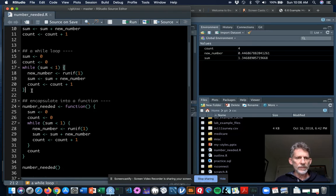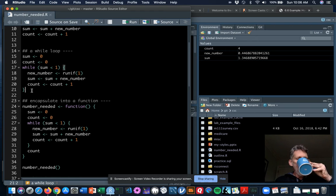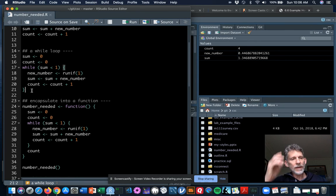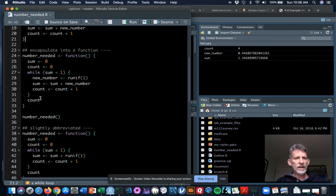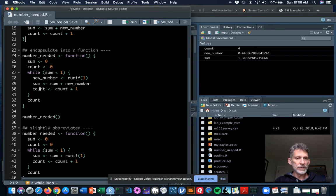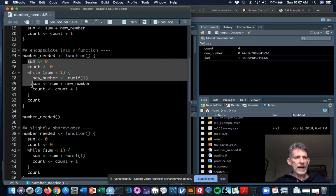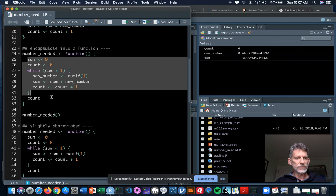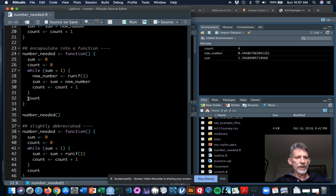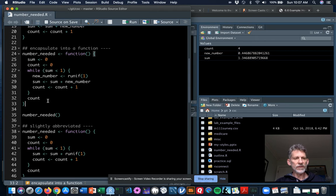So we've got the basic process down. Let's encapsulate this into a function that will complete the entire process of picking real numbers until their sum exceeds 1, and that will report the count to us. That's the function starting on line 24, the number-needed function. It's not a function of any parameters at all, and the body looks exactly like our while loop with its setup, but after the while loop we have the expression count — being the final expression in the body, it's what this function returns.